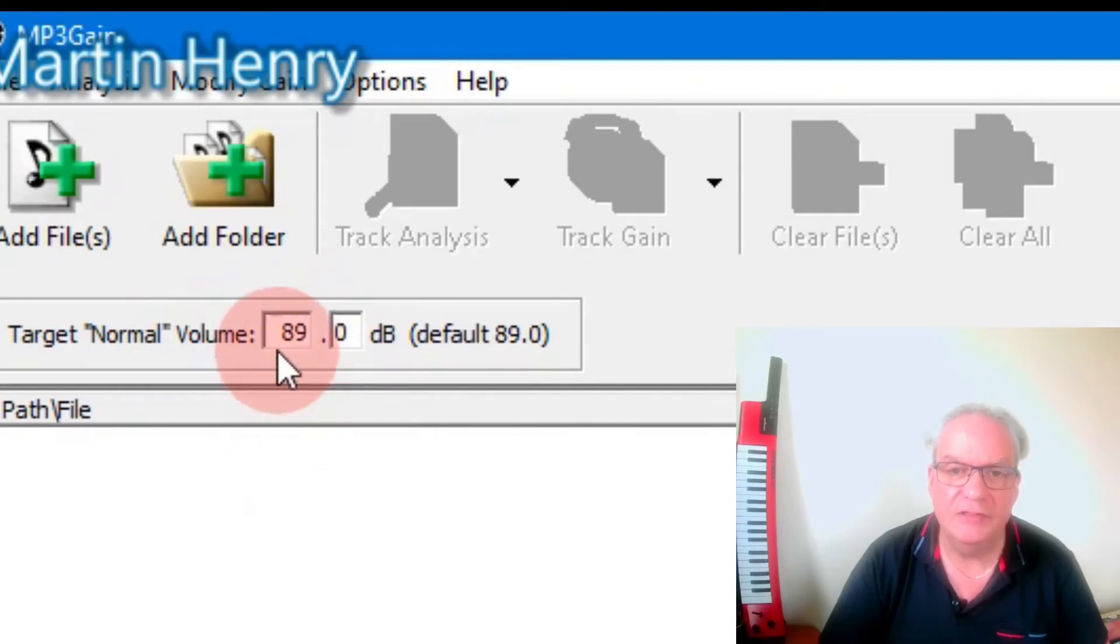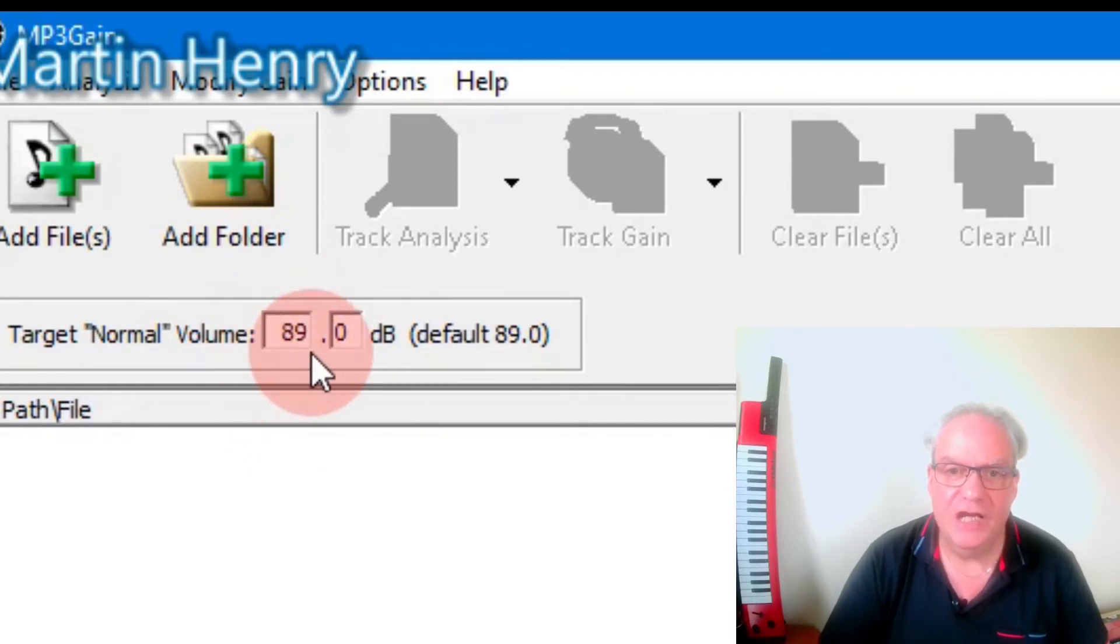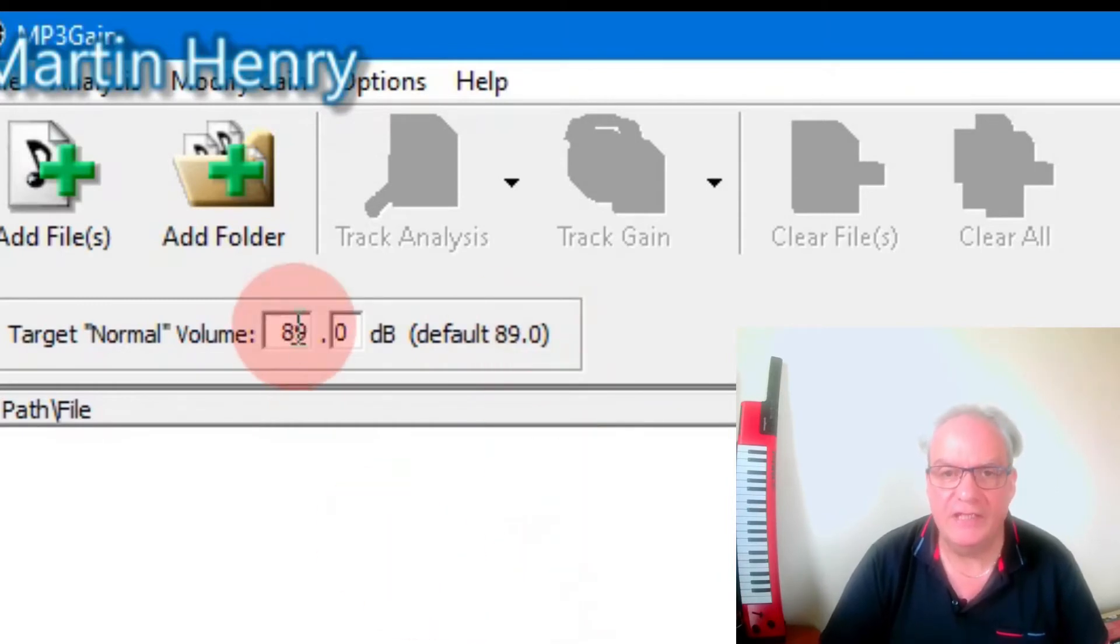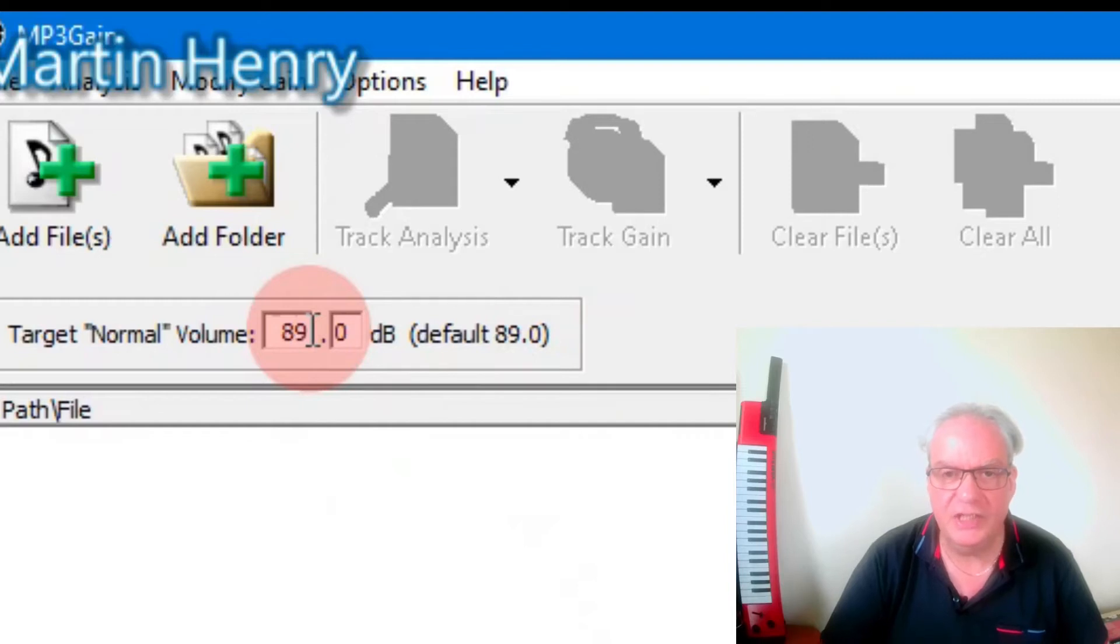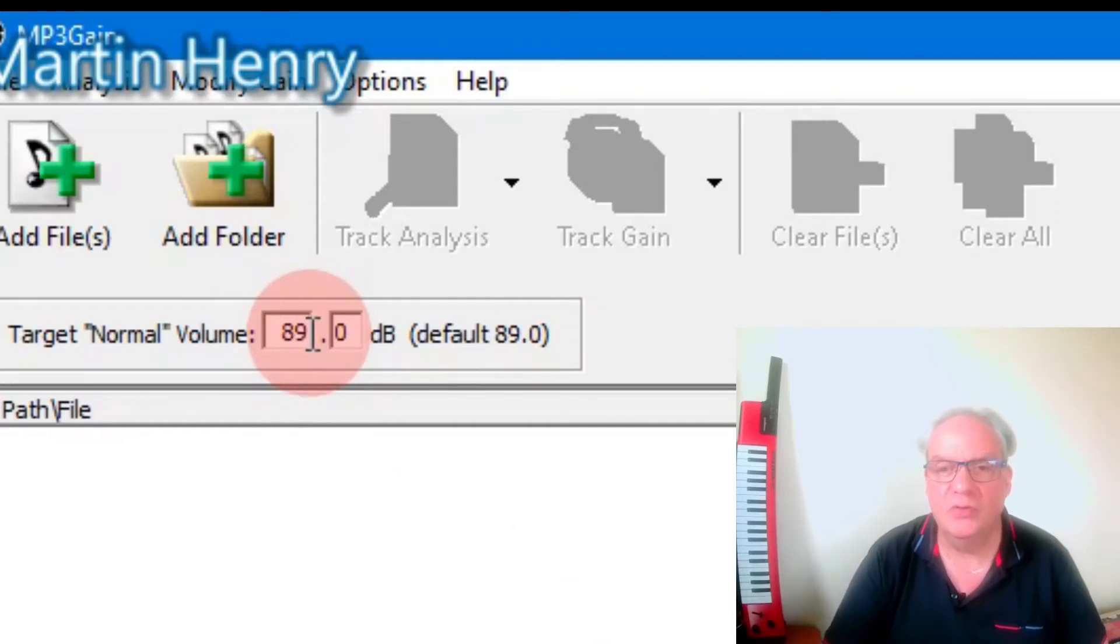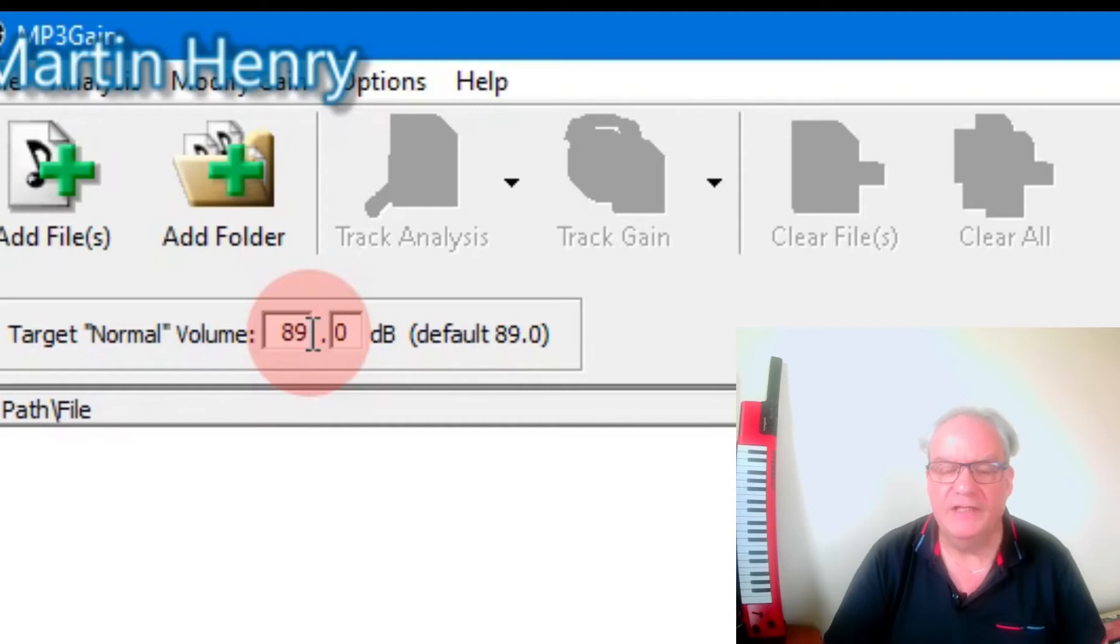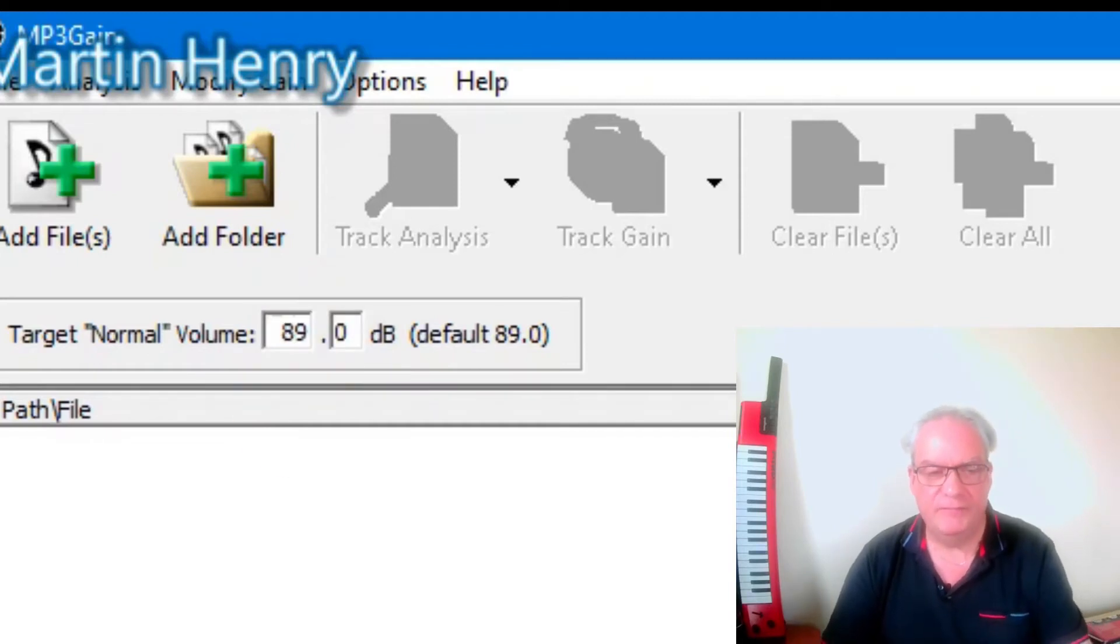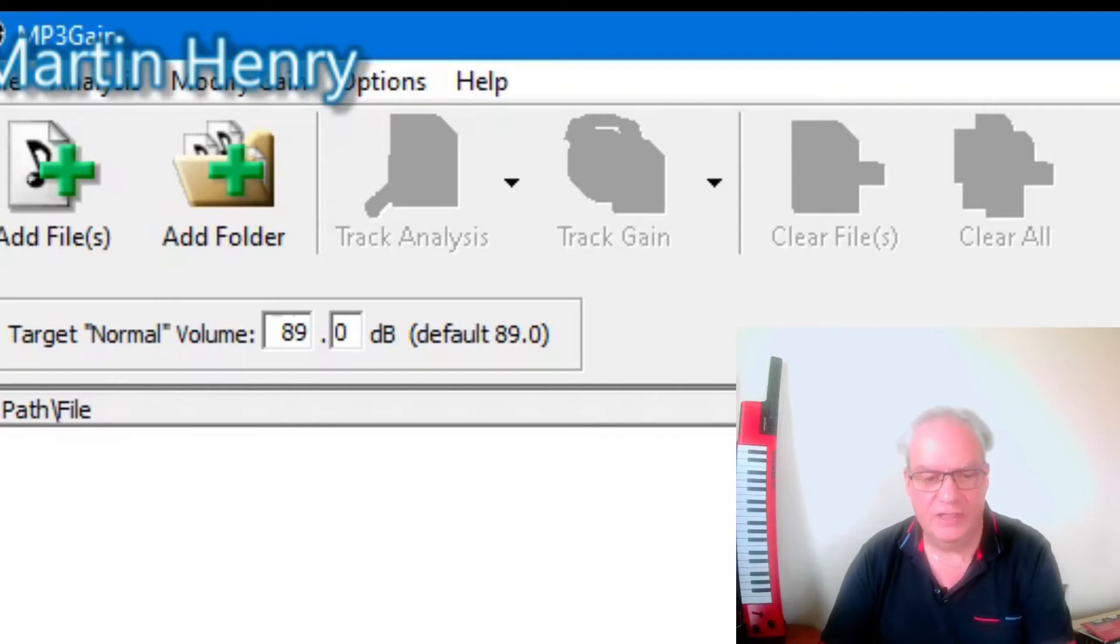I leave this at 89 decibels. That's the default, fine for me for tracks. Now you can set this if you're doing say DJ and you want to set it up, you could go 95 or whatever and then as you're playing your DJ set, you won't have one track a lot louder than the other. And it's a lot easier to manage.